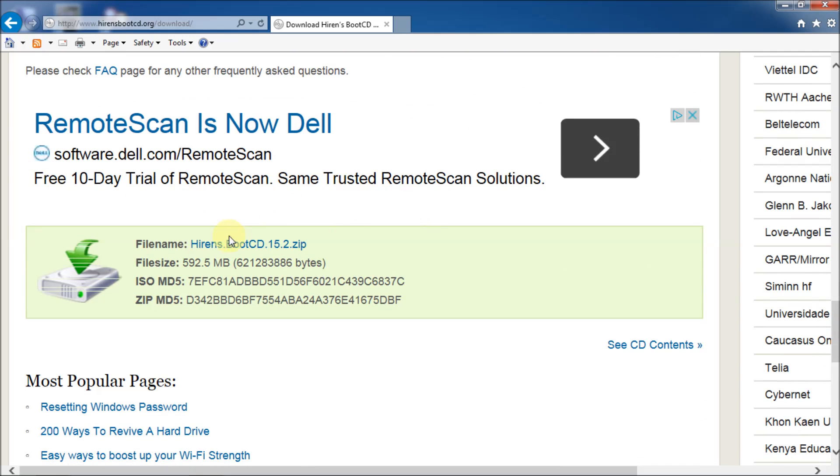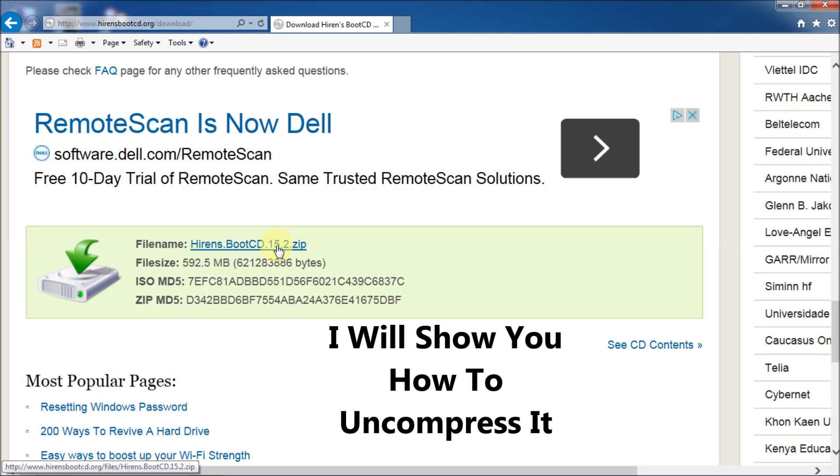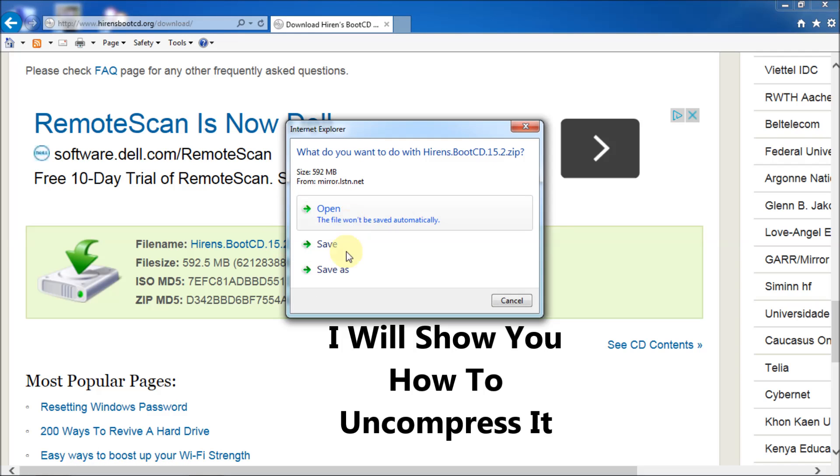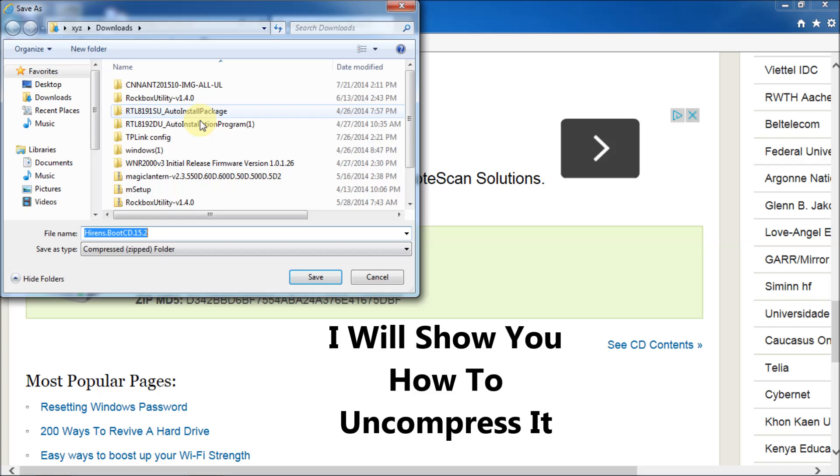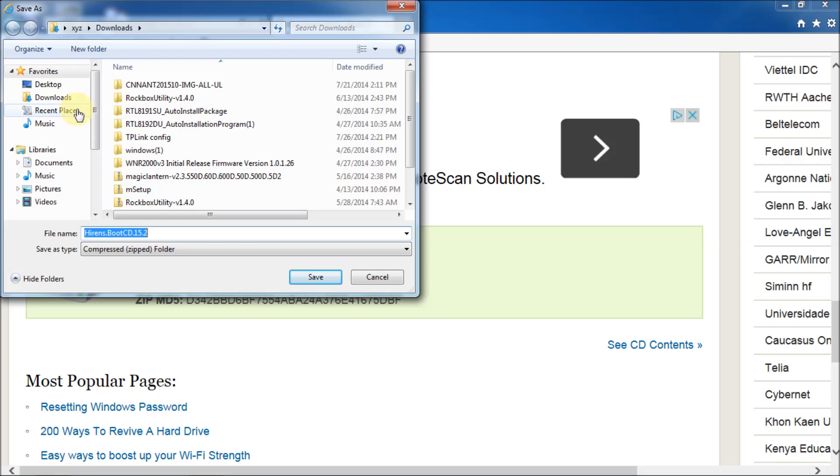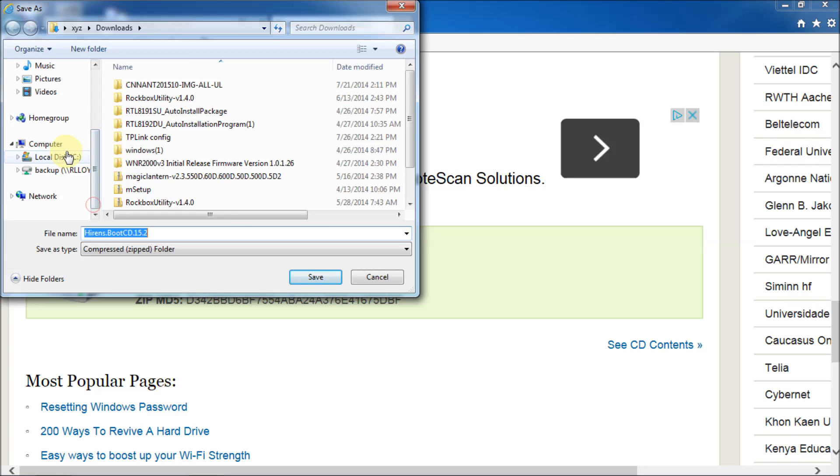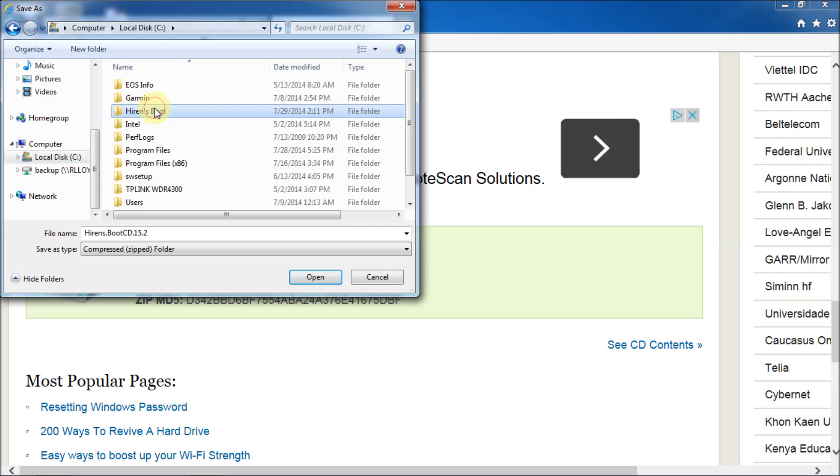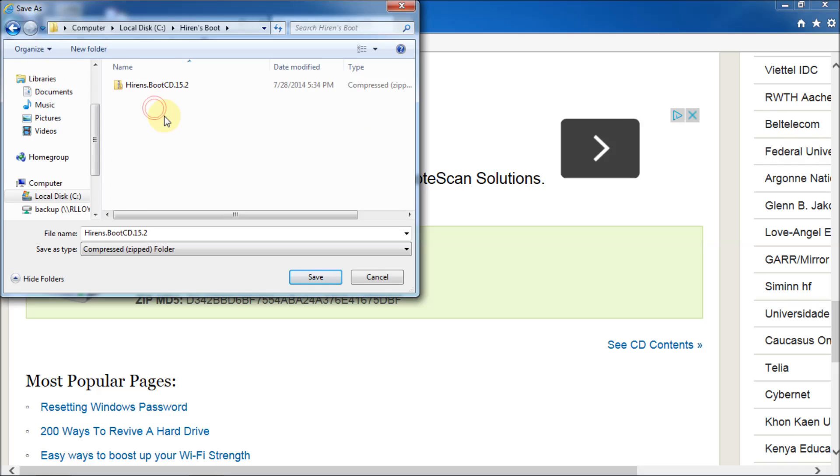And there you'll see the Hiren's Boot CD 15.2 zip. It's a compressed file. So, basically you'll have to uncompress it once you get it. But I'm just going to click on it.